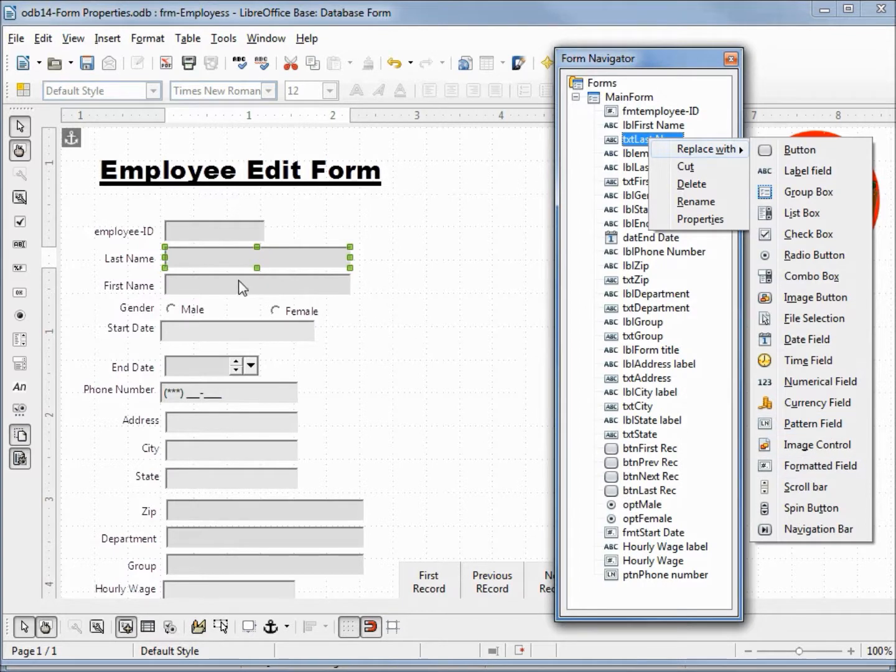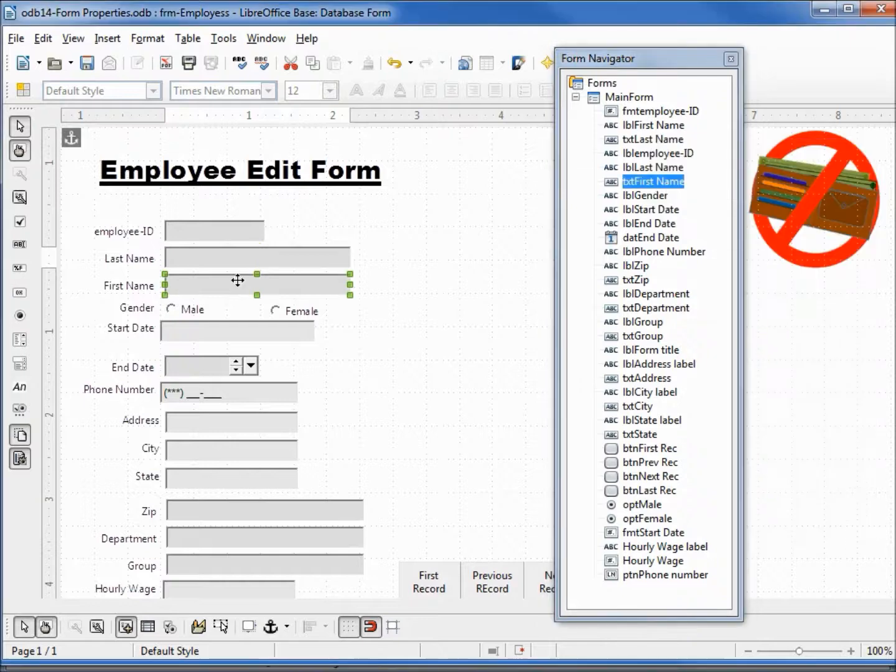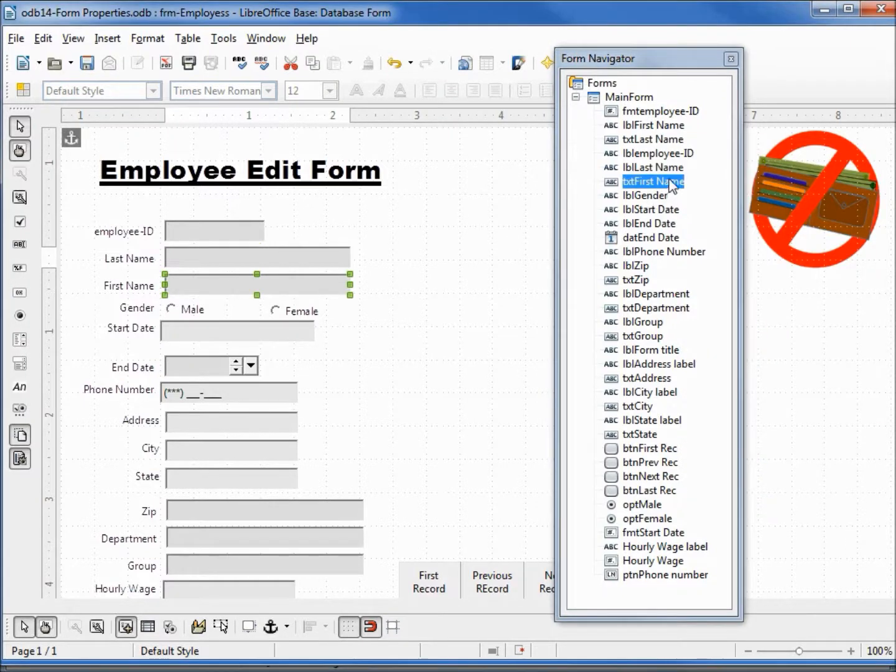And I can also do that right from the form itself. I can hold down control, select first name, and we see it's selected on our form navigator.